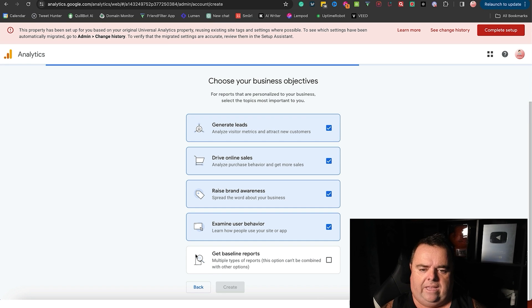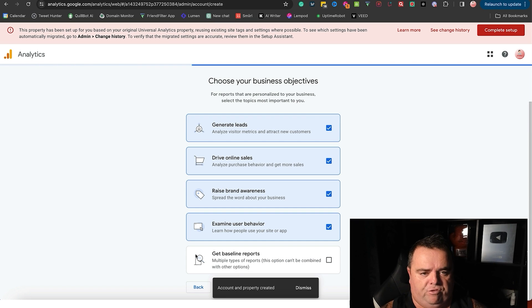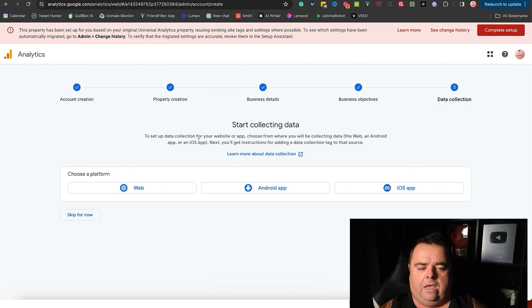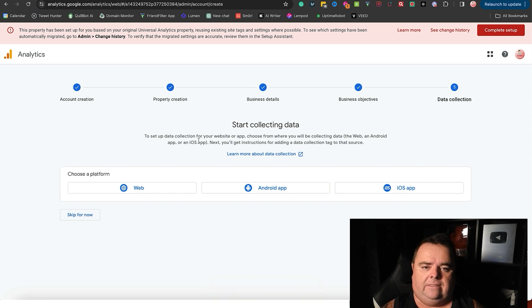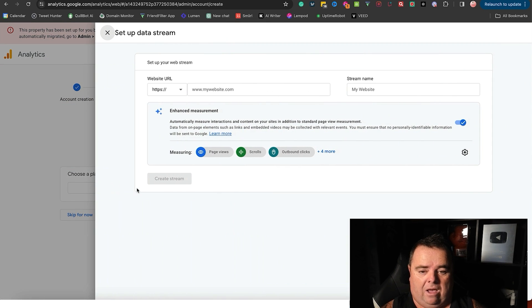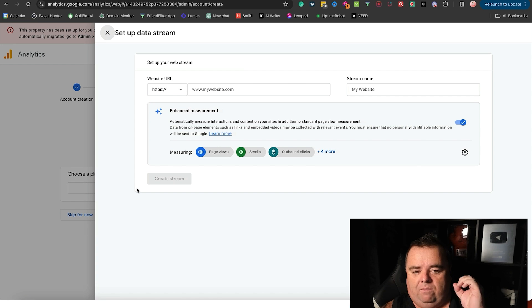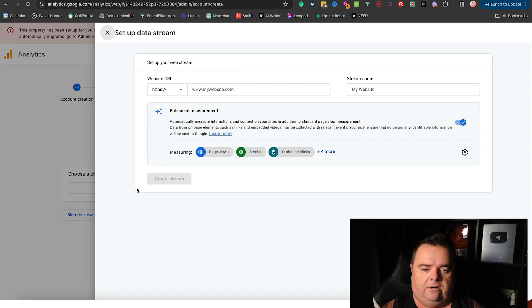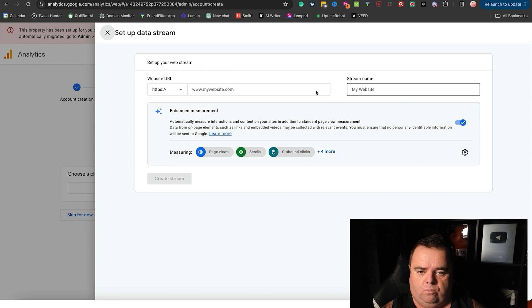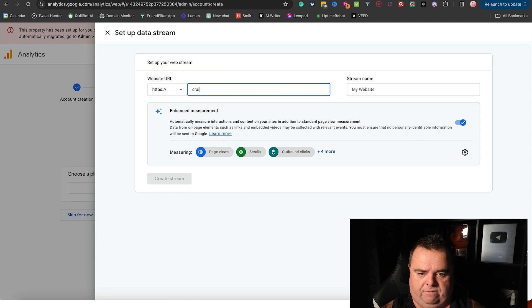You click accept after reading them of course, and then you're going to start collecting data. Now in most cases it's going to be a website, so you're going to put the website in here.